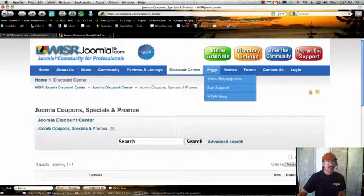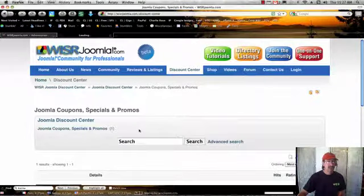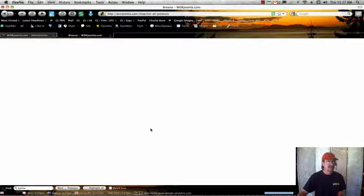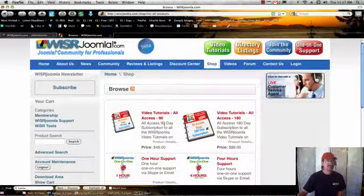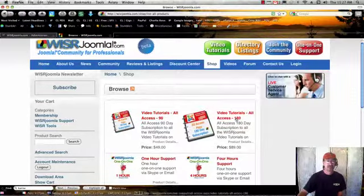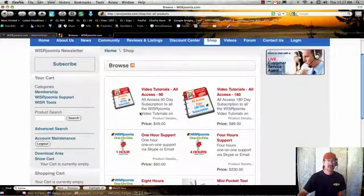Next tab is our shop. If you click into our shop, you can see that we have just a few items here. The first two are the video tutorials, all access pass, 90 day and 180 day.